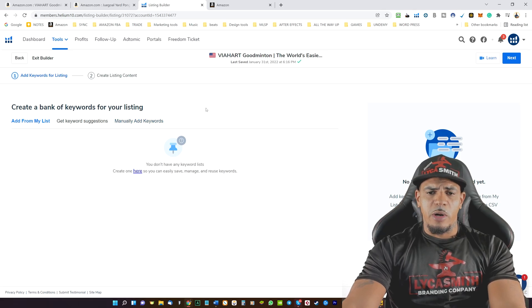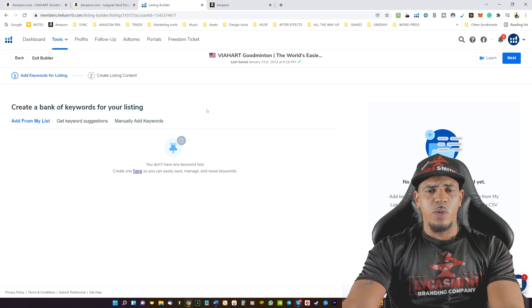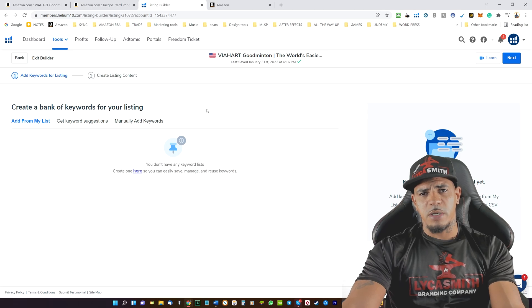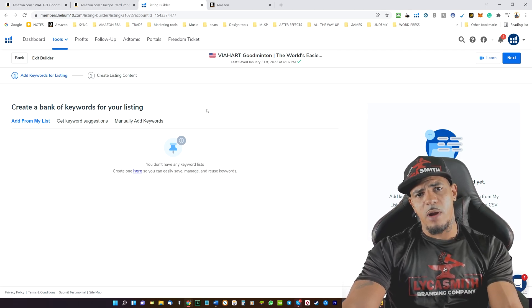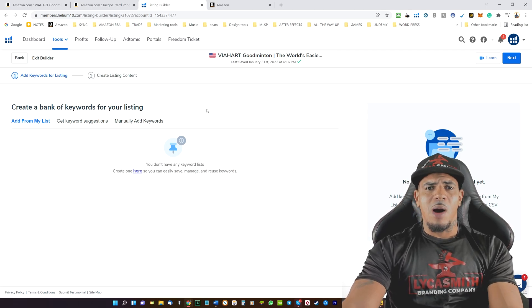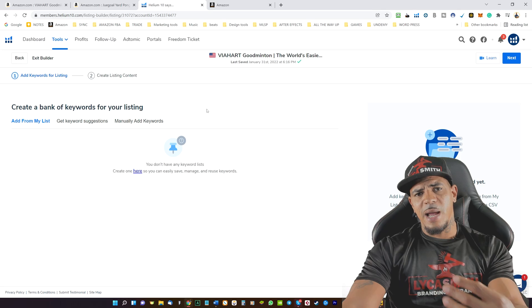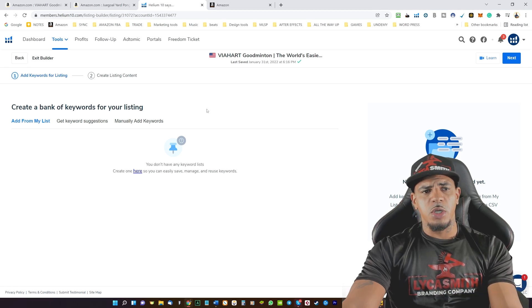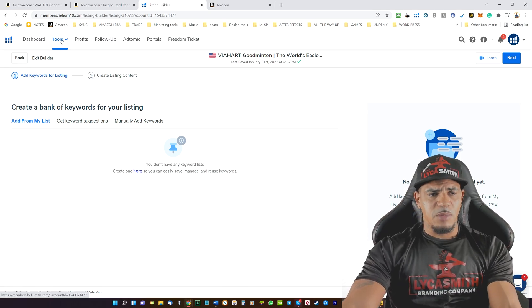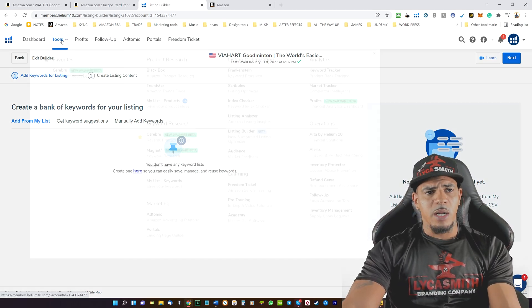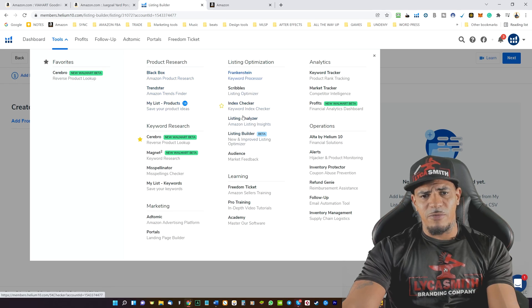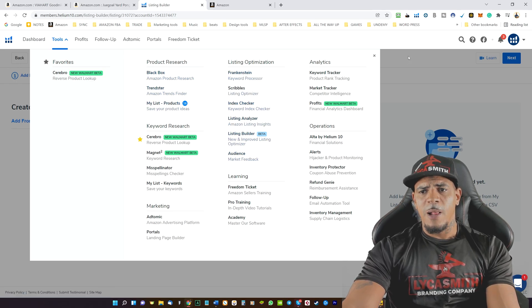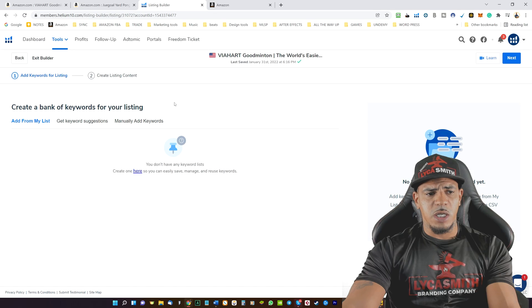So once we're here, the first thing that we need to do is we need to gather our keywords if we have not done so already. Now I would do a little bit more in-depth research using Helium 10 Cerebro, another tool that they have in here. They have a few different things in here for keywords, but for the sake of this video, we're just going to go ahead and move forward.